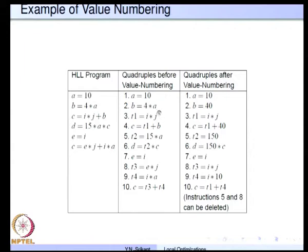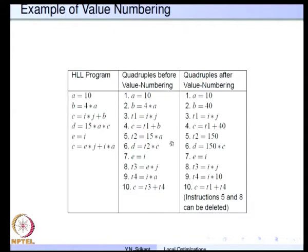In the meantime, all this has been possible because we propagated the value of a to these quadruples. It was propagated to this place and this place, and for 4*a and 15*a we also did constant folding, that is evaluation of the expression at compile time.